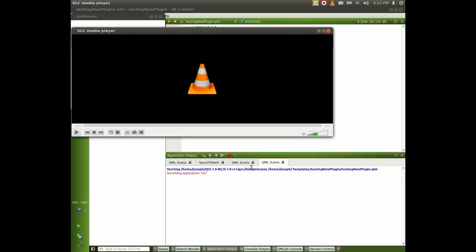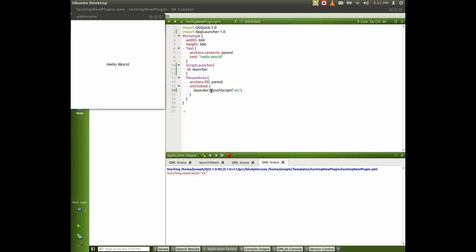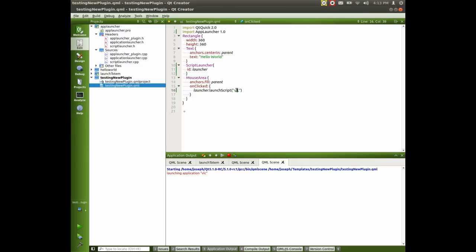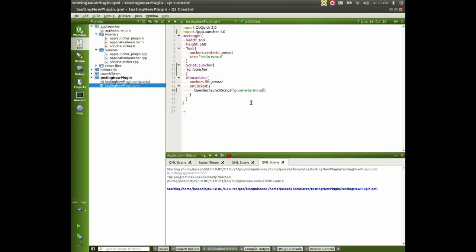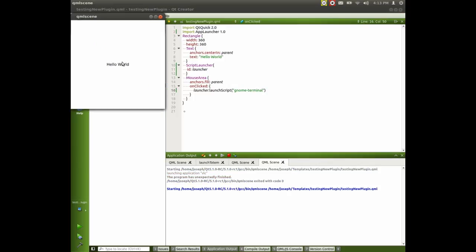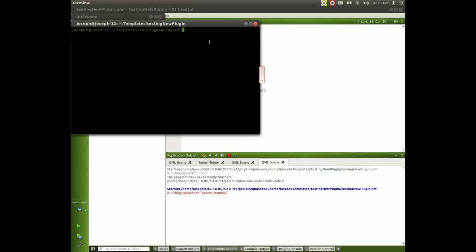We run the code. Launching VLC. There we go. Let's just change it to something else just so we can know it works. Gnome terminal. And there's our terminal.